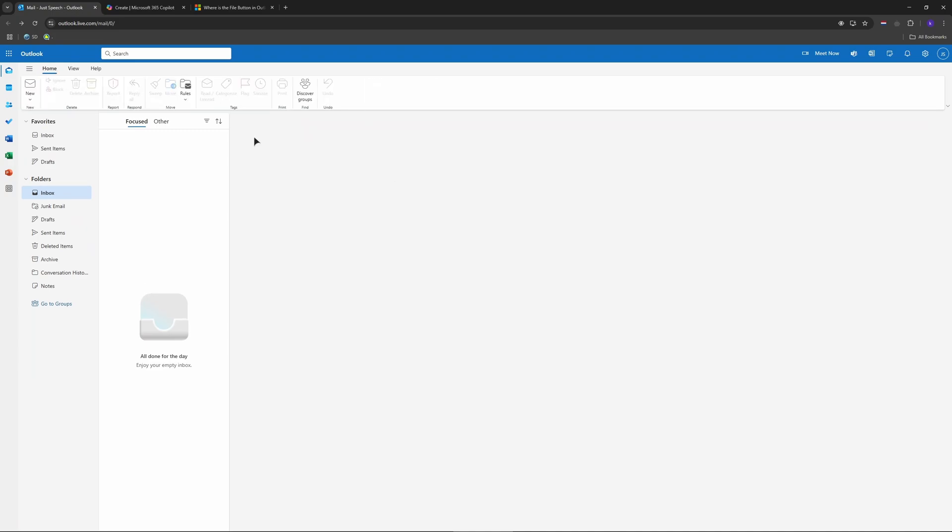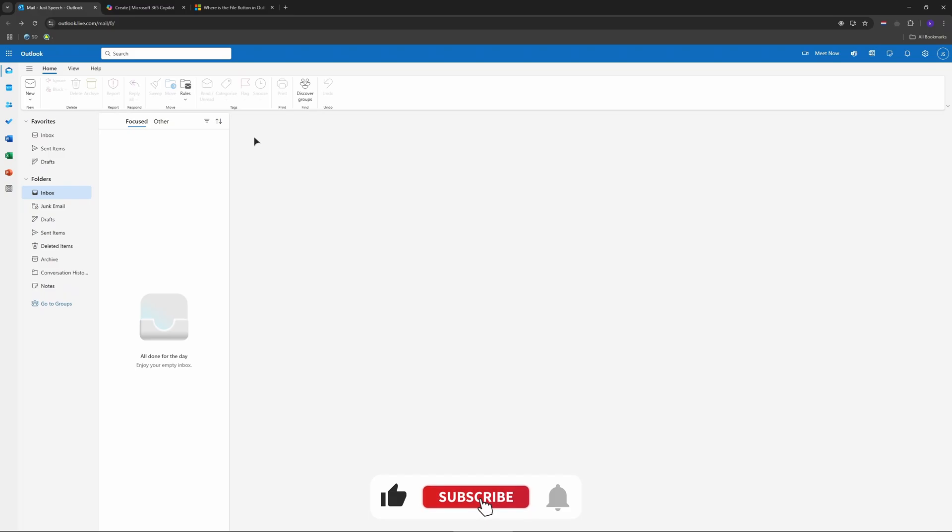And that's where the file hides in the new Outlook: by your profile, not the ribbon. Click there for all the good stuff or revert if you hate it. Pro tip in the account menu, open if you use it a lot. Found it? Tell me below. And as always, thank you for watching guys, see you next time.